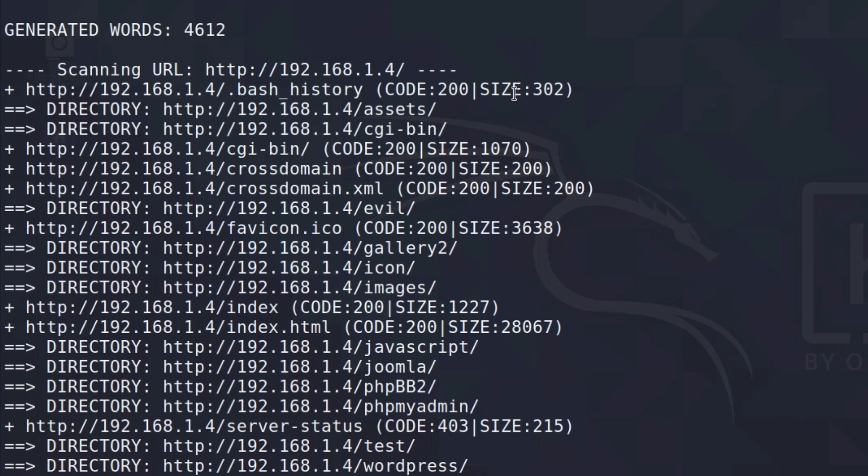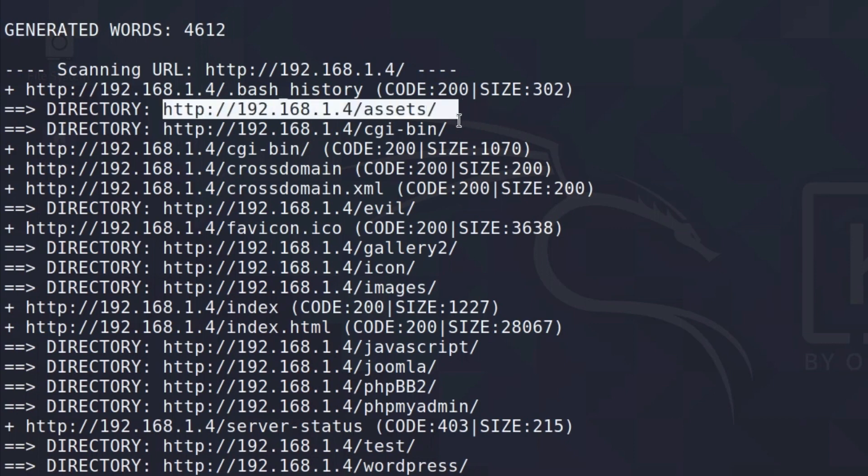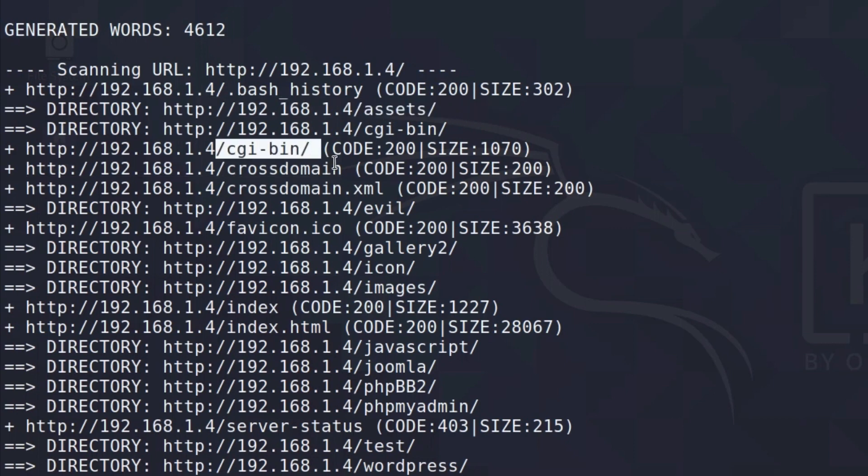Straight away, we managed to find some of them. As we can see, we have slash assets on the website, we have CGI bin, we have cross domain.